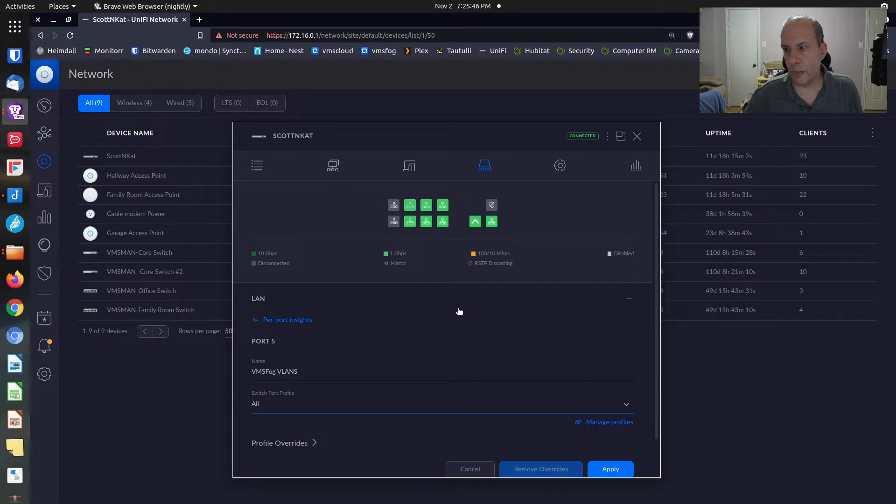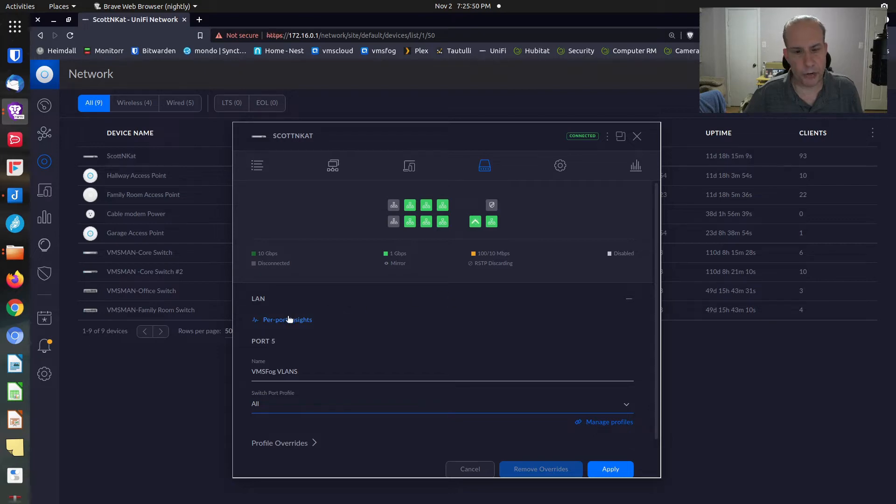By default, when we set a switch port profile equal to all, any client connecting to that switch port is going to connect to the default untagged LAN, whatever your main network address space is and not the VLAN address space.